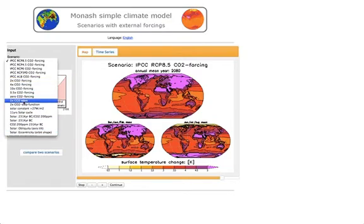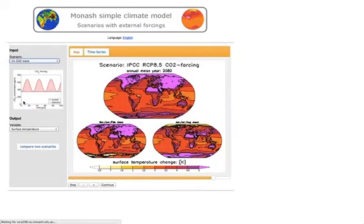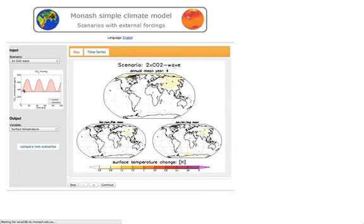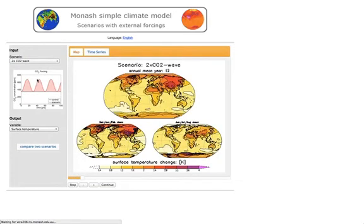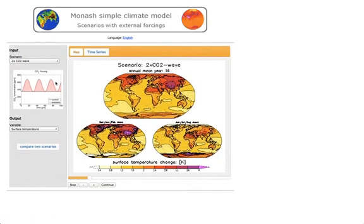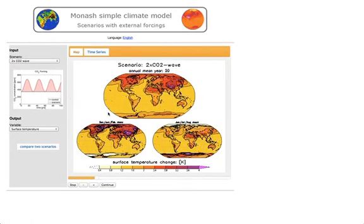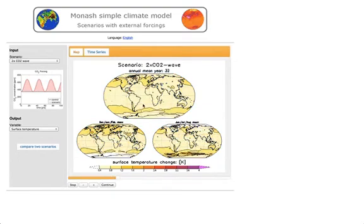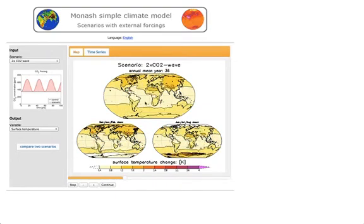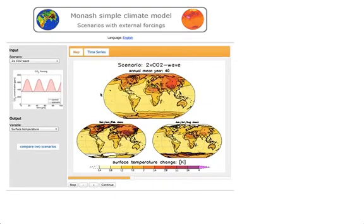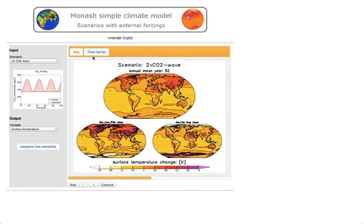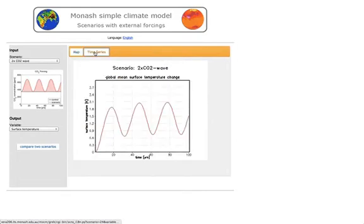You can pick one — let's say the CO2 wave scenario. Here you see the CO2 concentration going up and down, and you can see the warming goes up and then goes down and comes up again. You can also view a time series, and in this case you see how the climate responds to the wave of CO2 forcing.